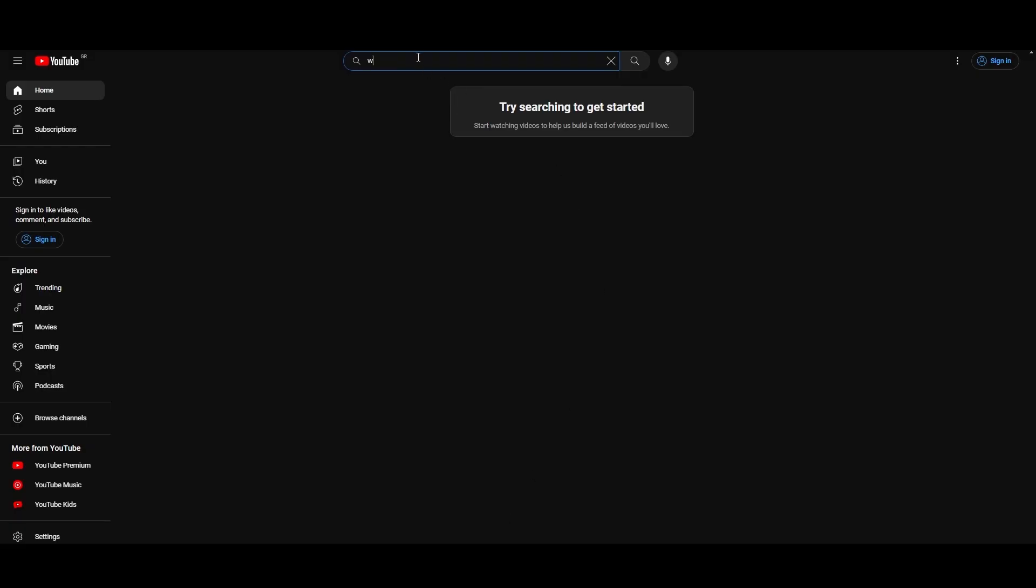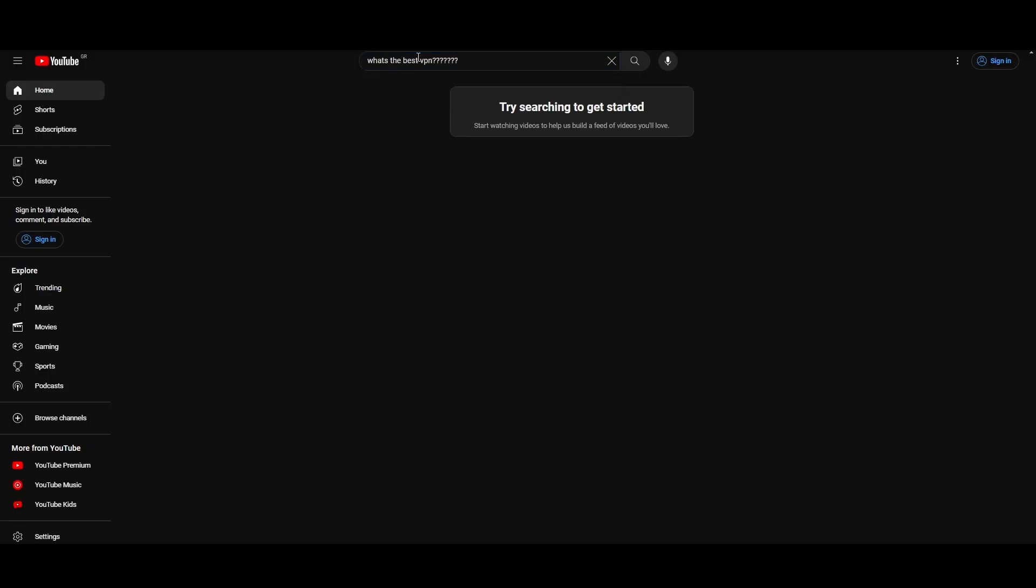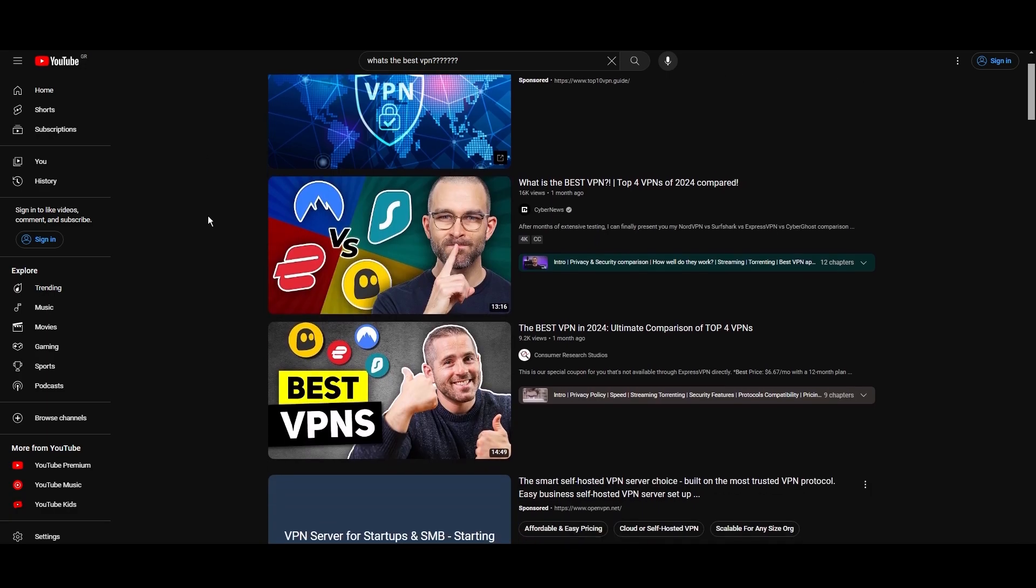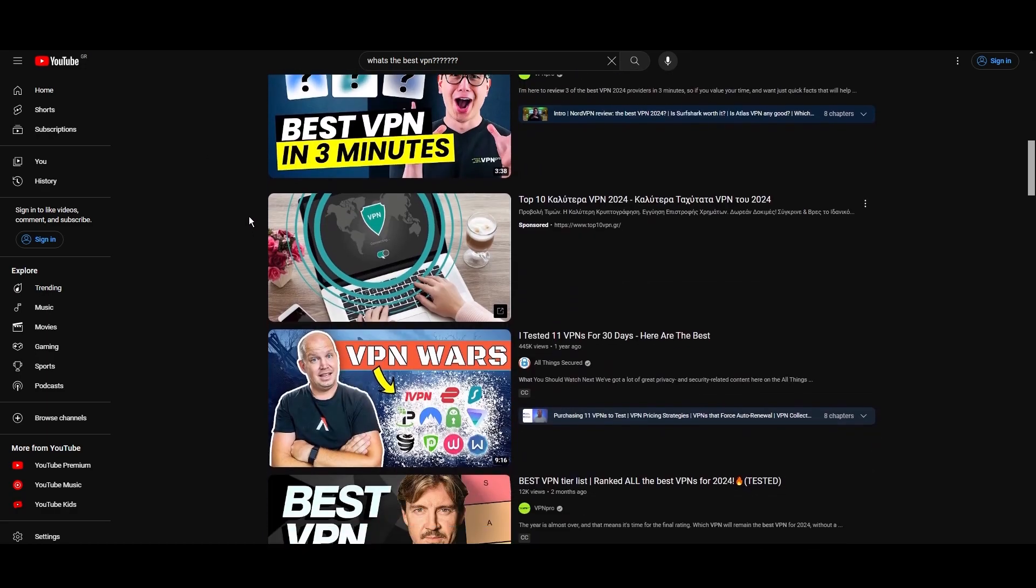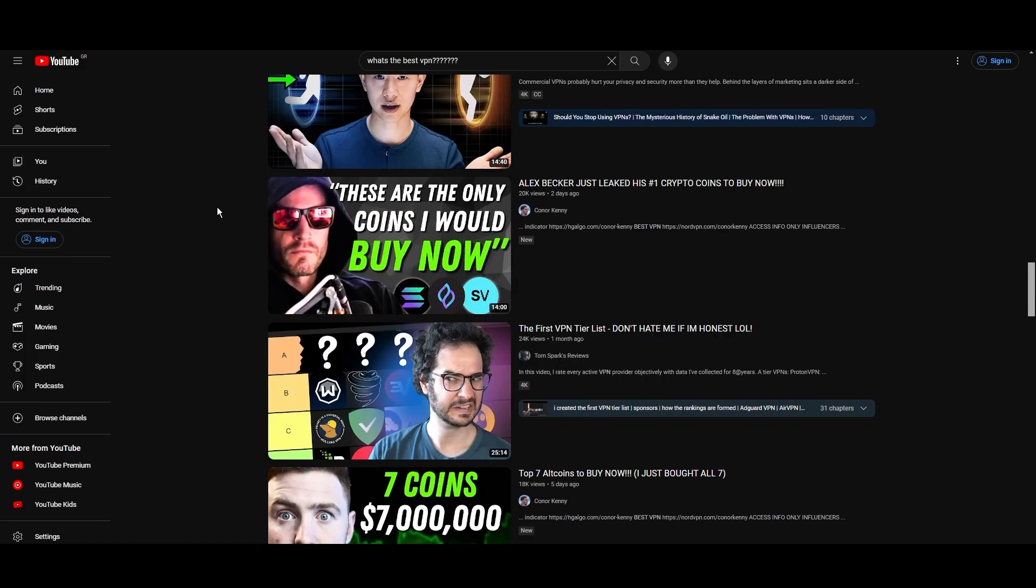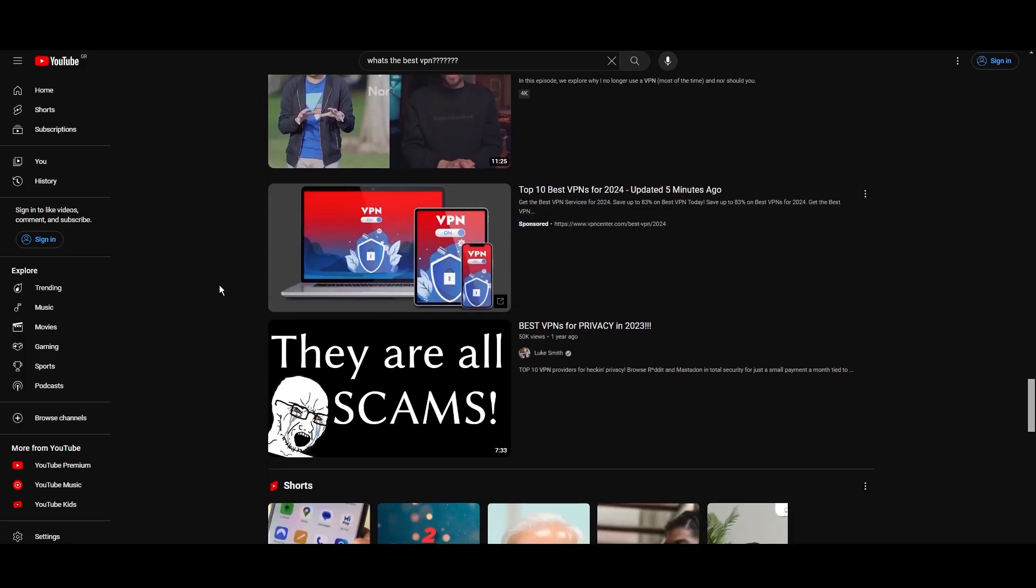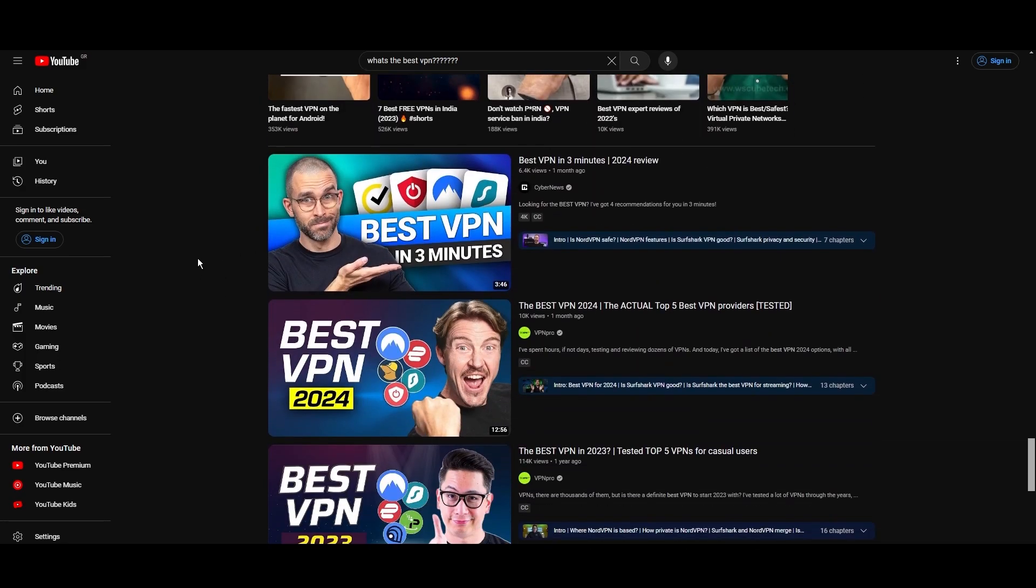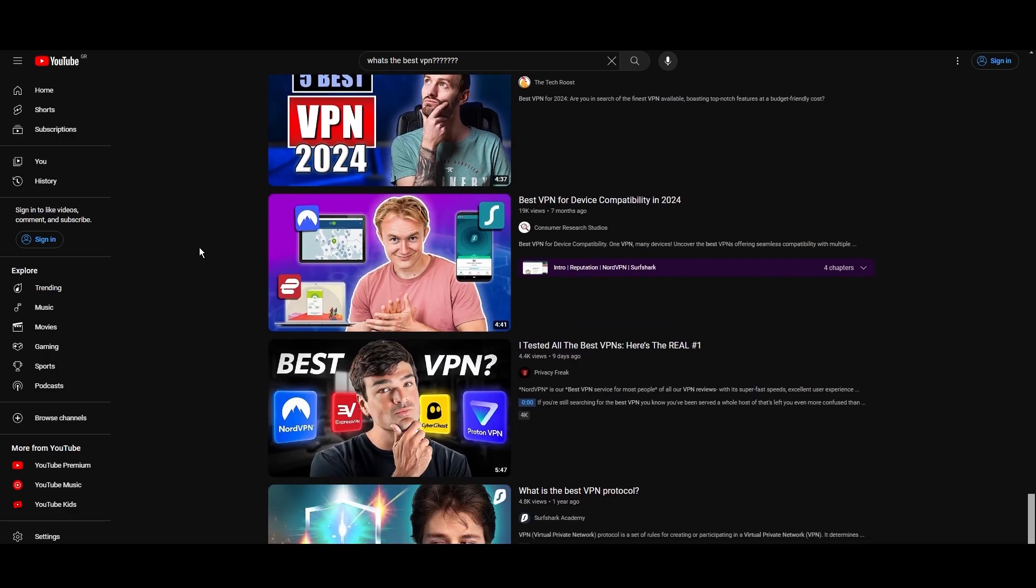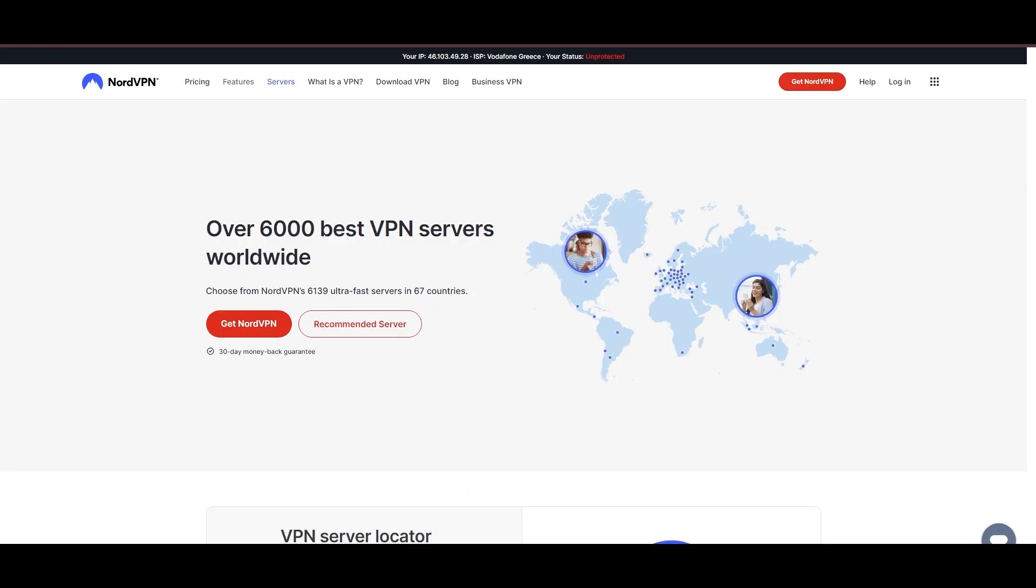Hey everyone, welcome back to our channel. After rigorously testing every VPN available on the market, we've finally compiled a list of the best 3 VPNs for Aloft. You're likely searching for a fast, reliable, and feature-rich VPN for Aloft, and this video delivers exactly that. Let's dive right into the top VPN options for Aloft.